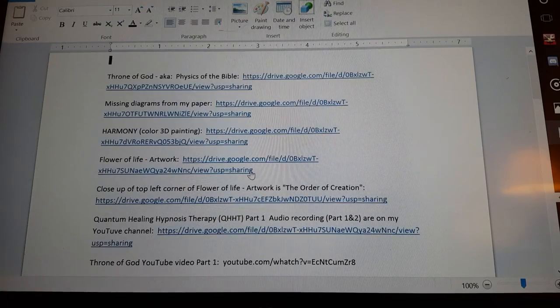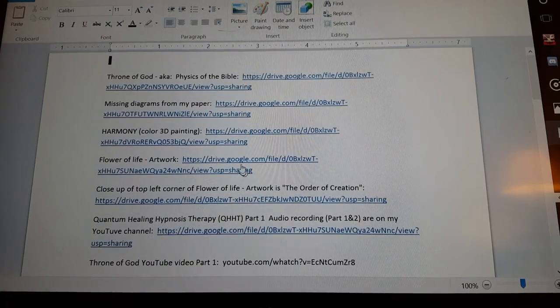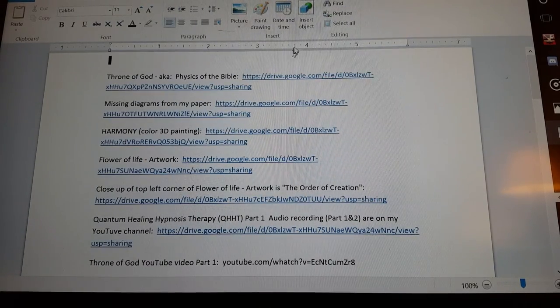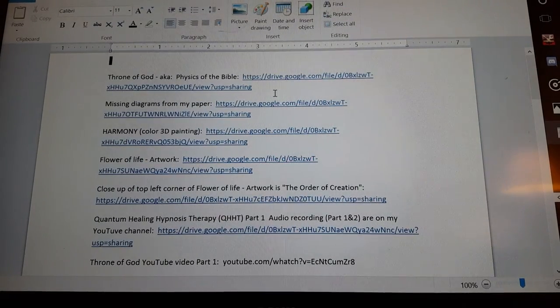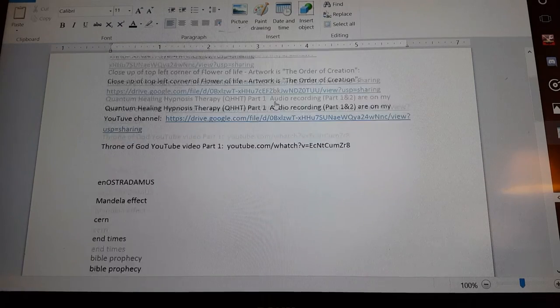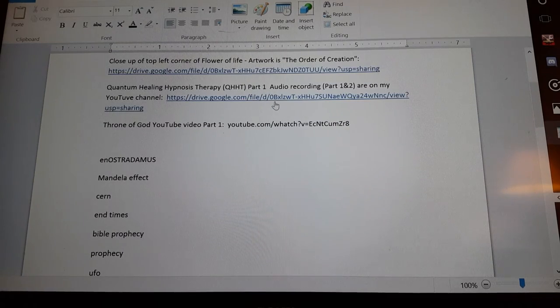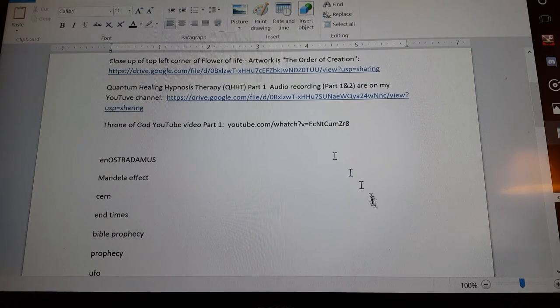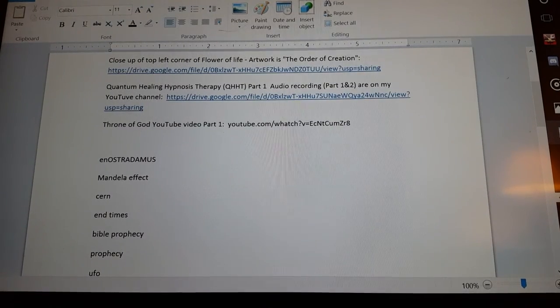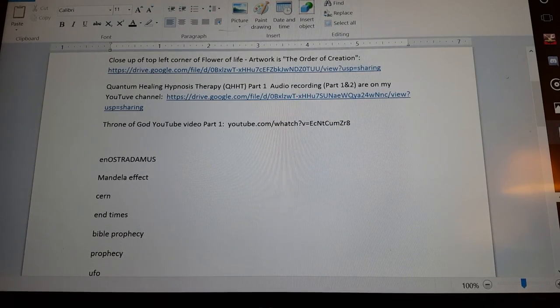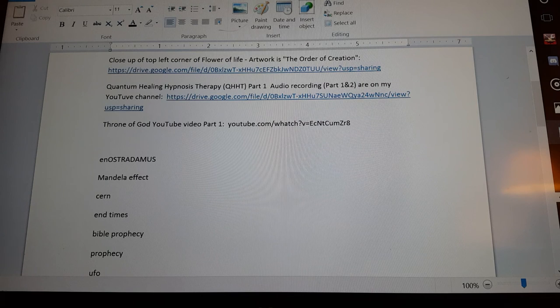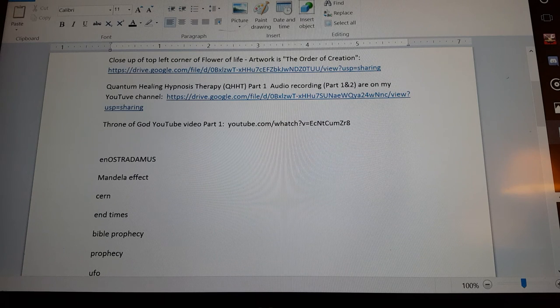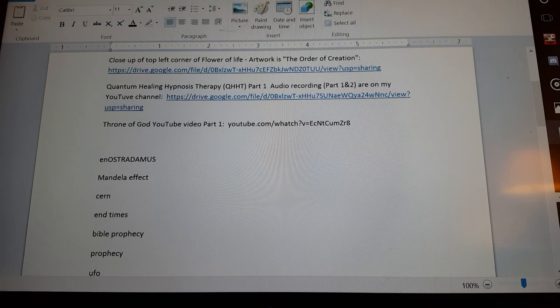So once again, for my private group, you have to read the whole paper and listen to this whole session. And then you can be on the conference calls in my private group.